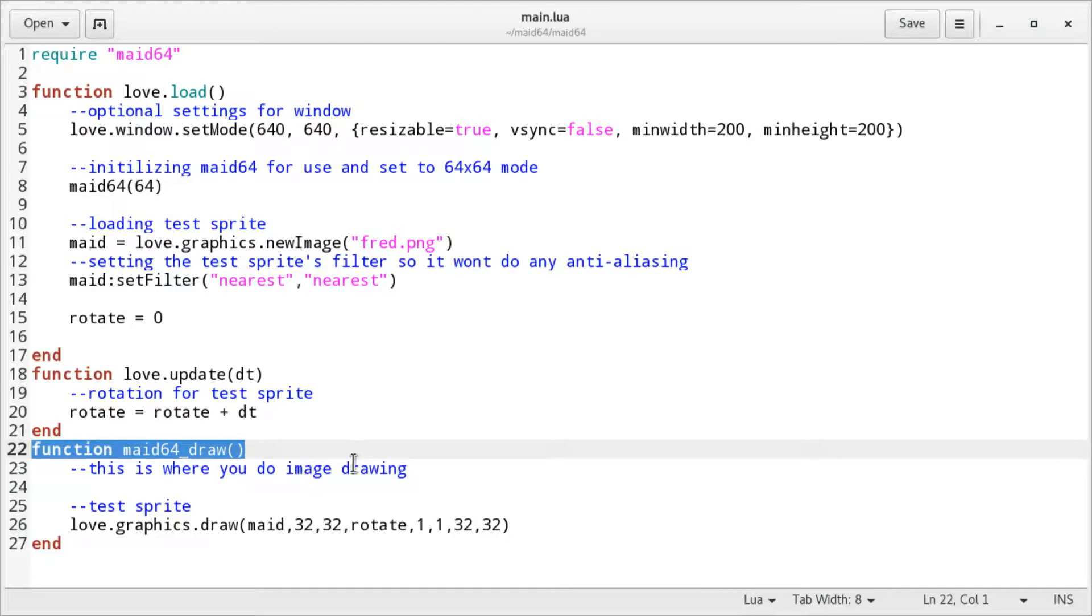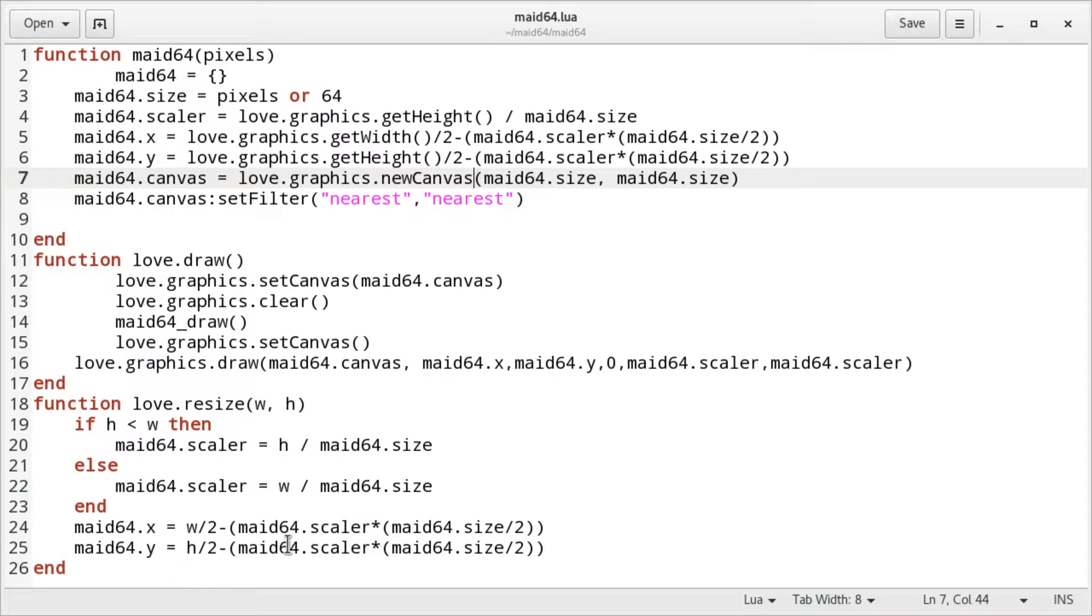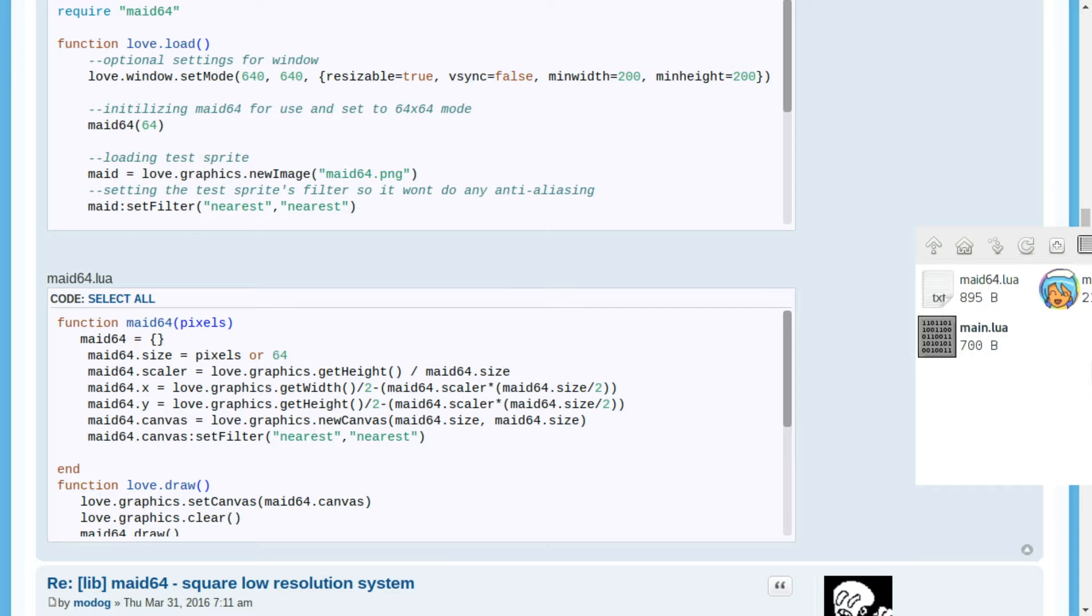And the library will take care of the rest. The library itself is not documented, but it's even shorter than the example code. So if you're curious, check it out and have fun making games.